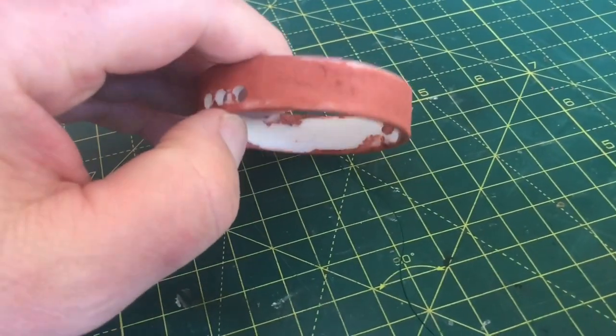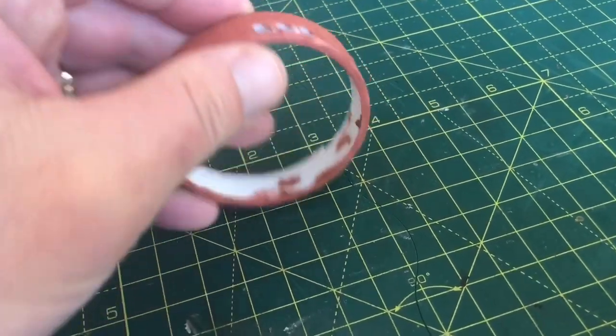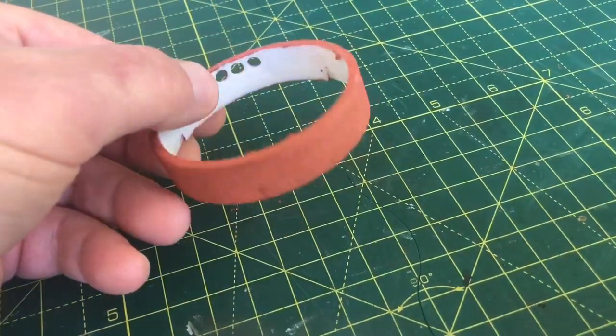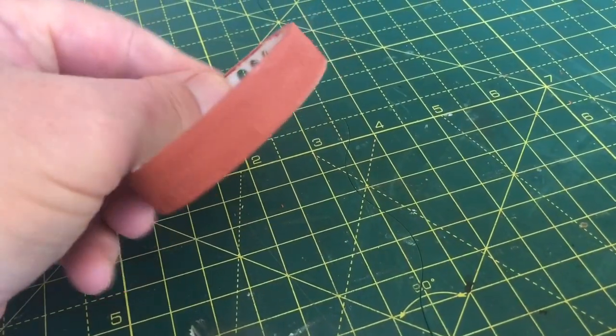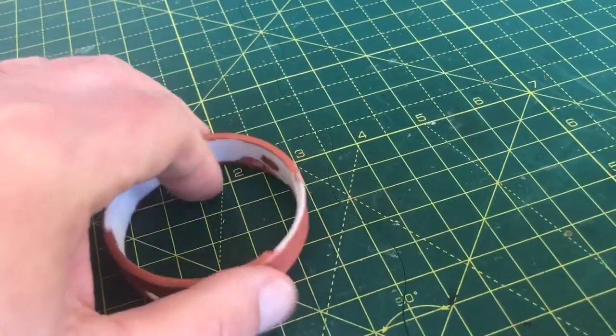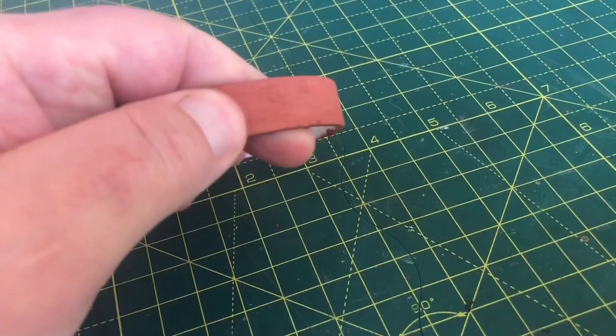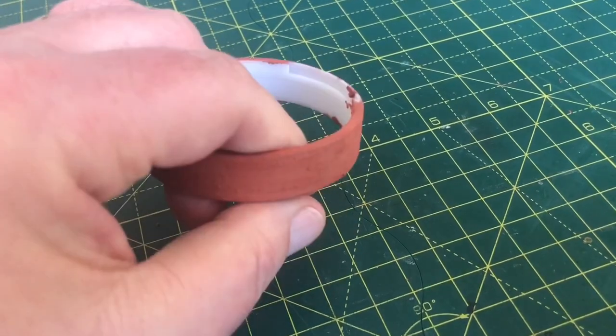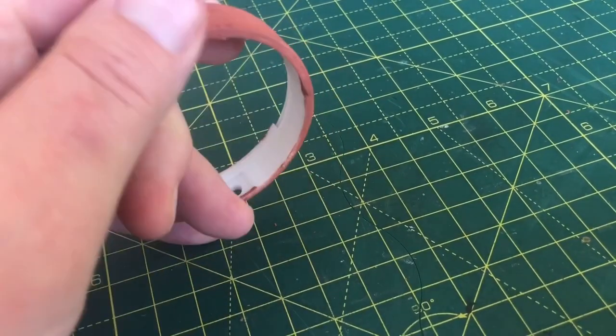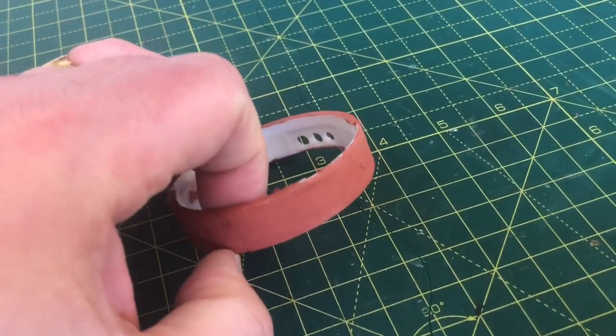So here is the ring with the Bondo putty put on. Use it sparingly. I tend to put it on with a finger. Obviously use gloves. But that's it at the moment, so we just need to sand this down.